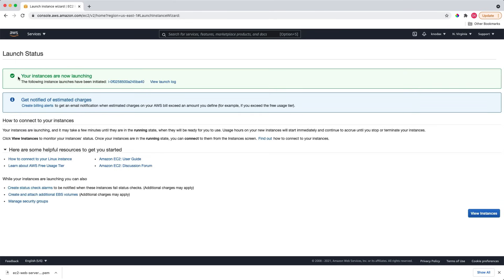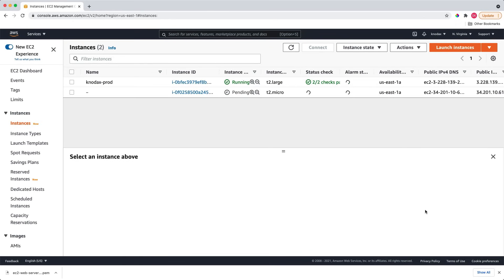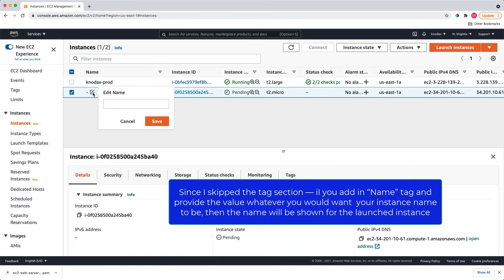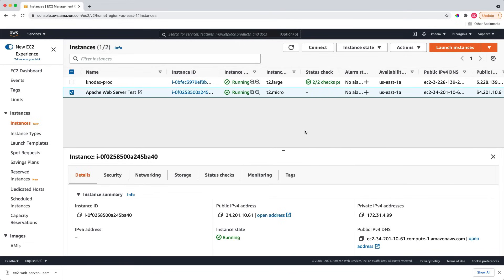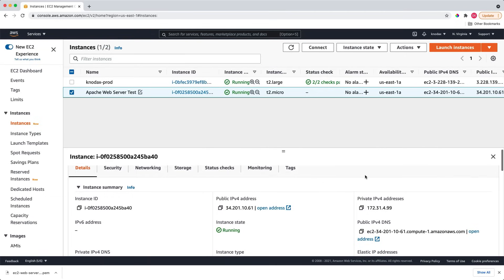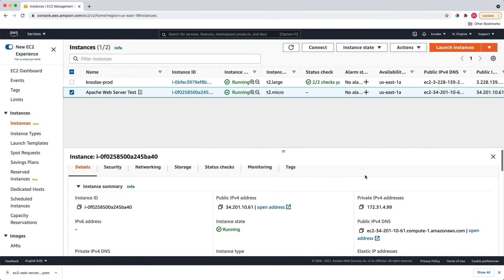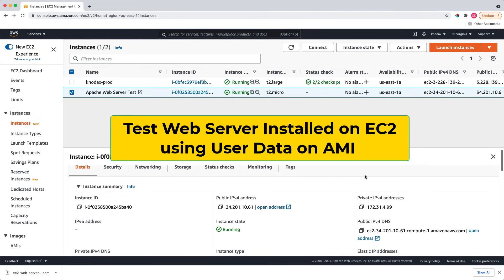Now you can notice the message. It is saying that your instances are now launching. I can click here to view instances. It does not show any name. Let me give it Apache web server test. That way, I will know that this is the instance we are launching. Next, let's test whether the web server has been installed correctly by user data that we applied on the AMI. Remember, we are installing the web server by applying user data on the Amazon Linux AMI instance.